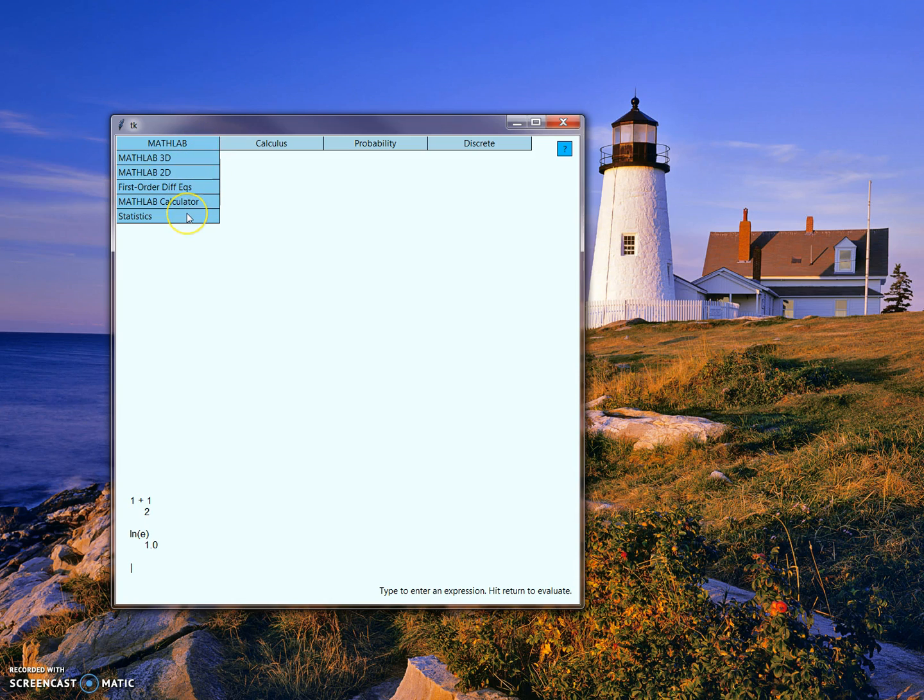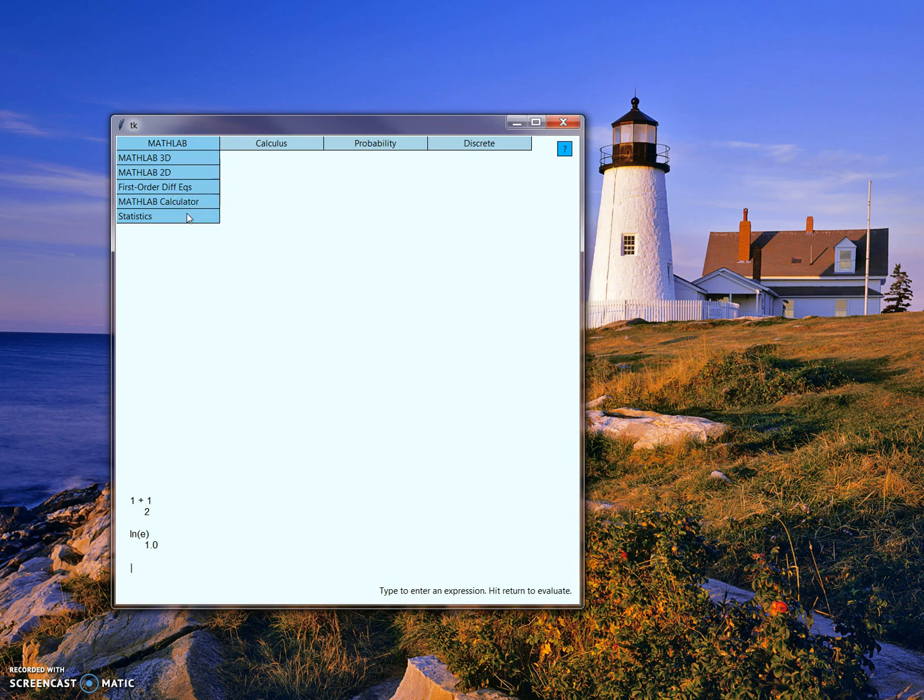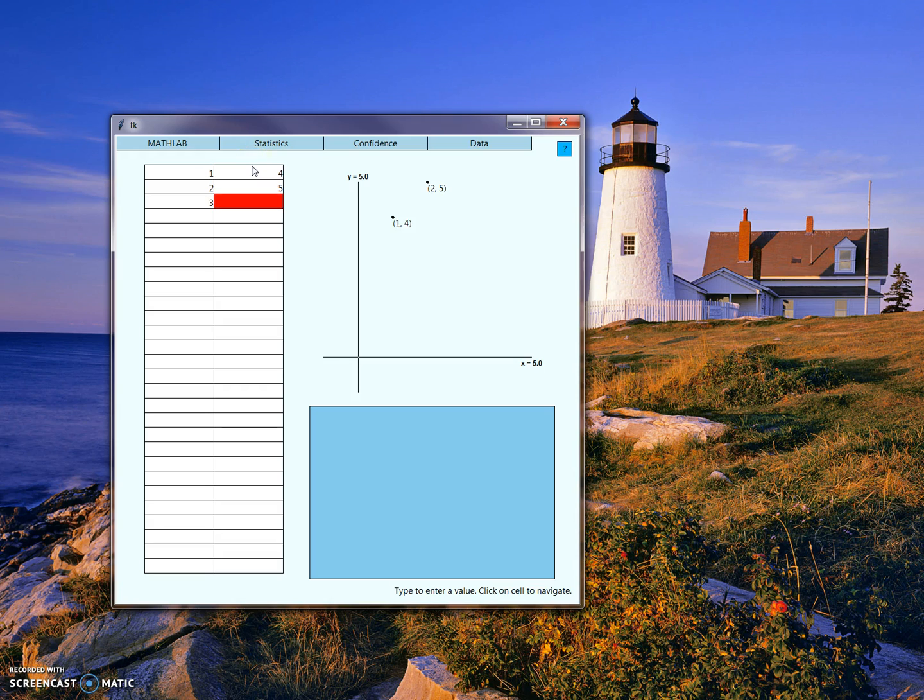We can also come into statistics mode, which analyzes data. For example, let's input some random points here.